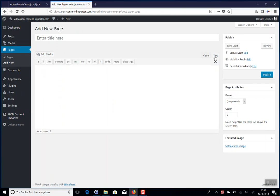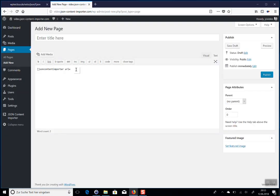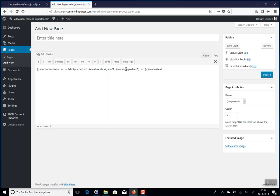We have to switch here to the text mode of the editor. Inside the shortcode we have to add the URL — we already have it here at the test server and copy-paste it in. So the shortcode knows where to get the data. We add the flag debug mode is 10 to show some debug data, then add 'test' and close the JSON Content Importer shortcode.